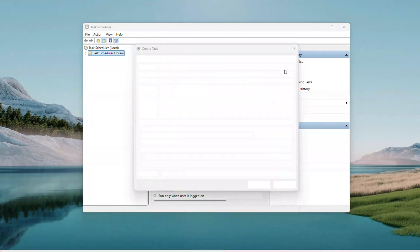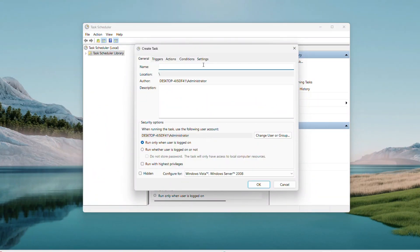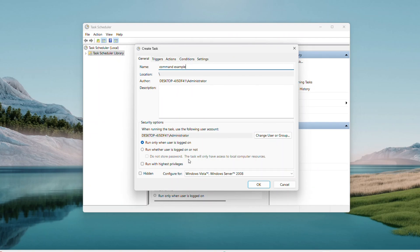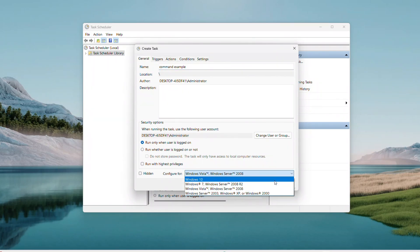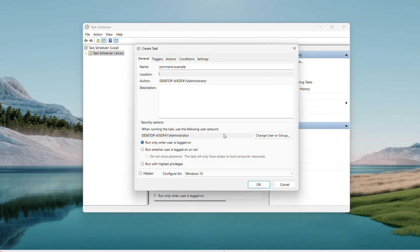Name it whatever you like, something clear works best like Command Example. Then under Configure For, click the dropdown and pick Windows 10 or Windows 11 depending on your system.